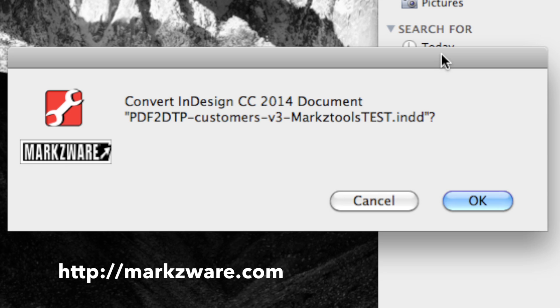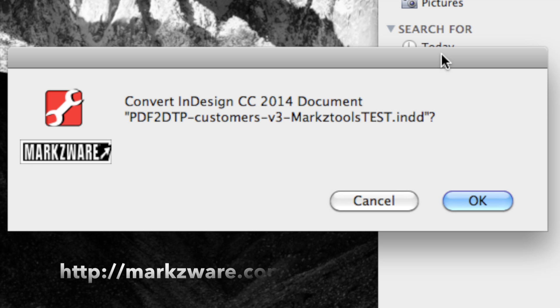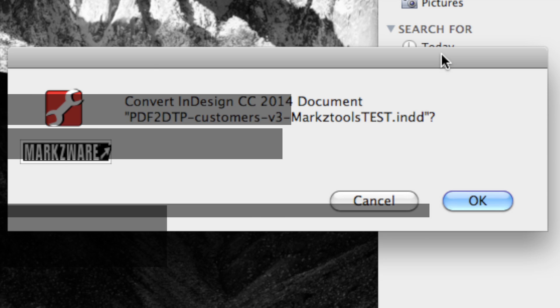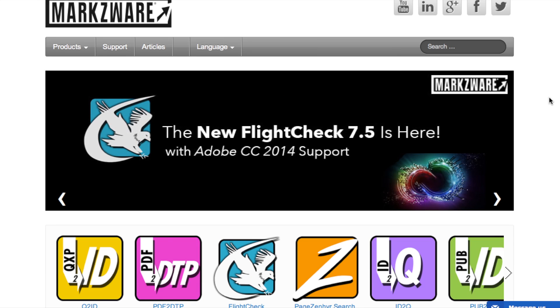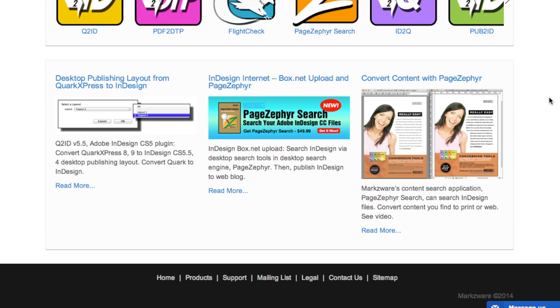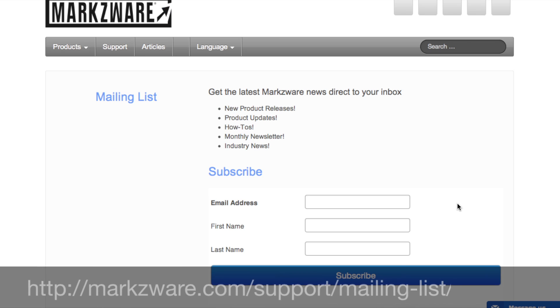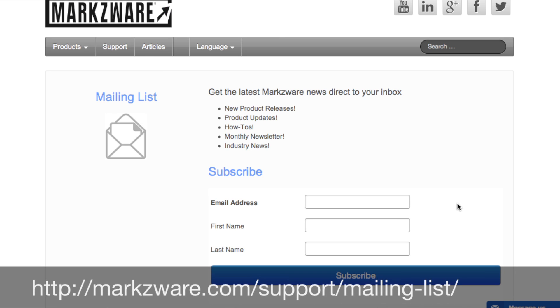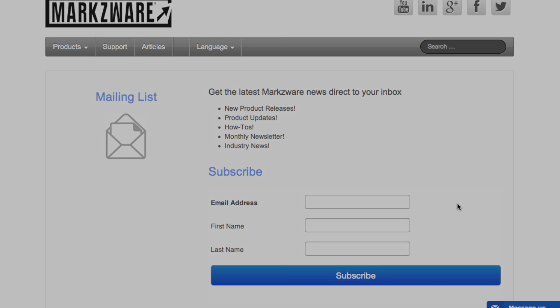Stay tuned to Markzware.com for more information, or join our mailing list. To join our mailing list, go to Markzware.com, cruise down below, and you'll see a link called Mailing List. Just click there. Sign up today to get information on this new, exciting product from Markzware coming out soon. It will allow you to open higher versions of InDesign in lower versions.